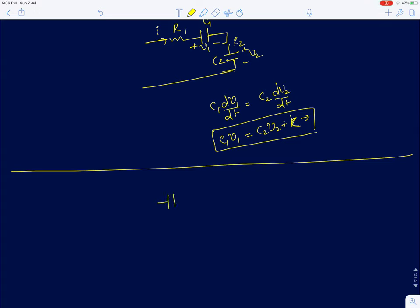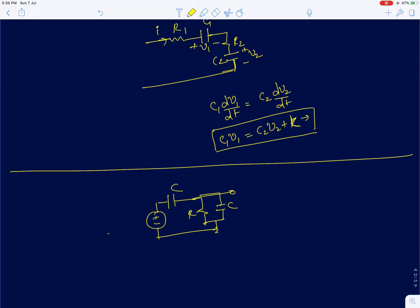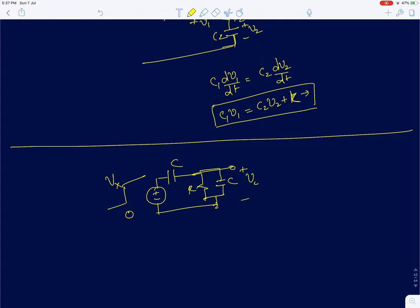We will now solve this problem: R, C, and C, and we are going to apply a step input of value 0 to Vx. We need to find V_out. We know the system is first order because there is a linear relationship between the voltages across both capacitors. The currents in both capacitors are not the same, but the voltages are linearly related.